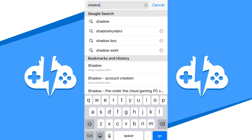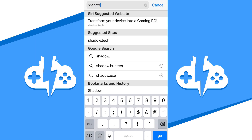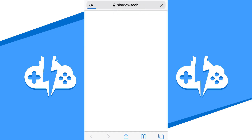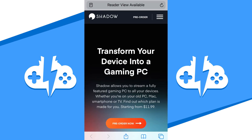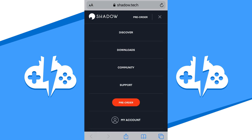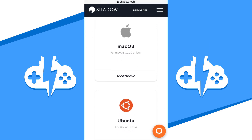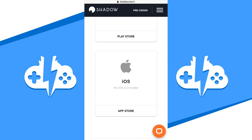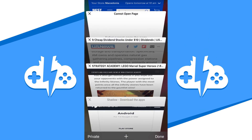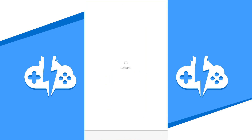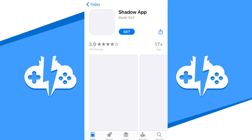The other way of getting the app is getting it directly from the website at Shadow.Tech. Open up a browser, type in Shadow.Tech, and hit go. Once you're on the Shadow Tech website, hit the download link from the nav menu. Scroll down to find the iOS app download for the iPhone. That link will take you directly to the iPhone App Store page for the Shadow Tech app.